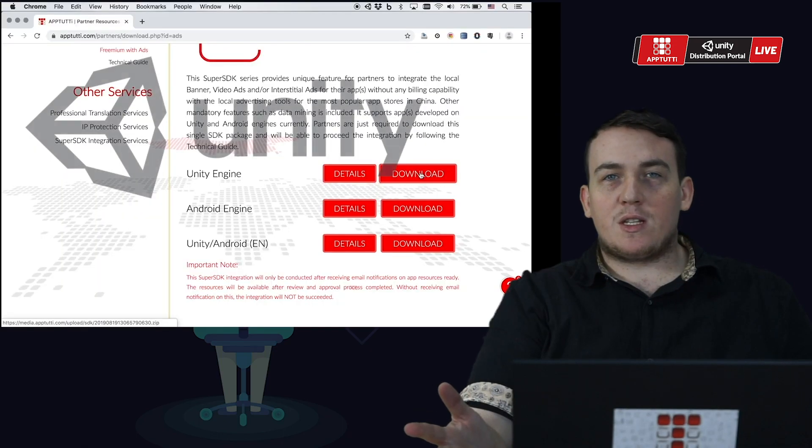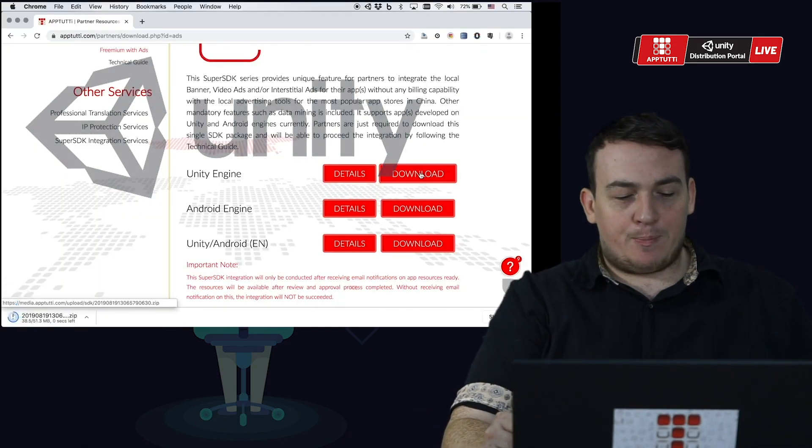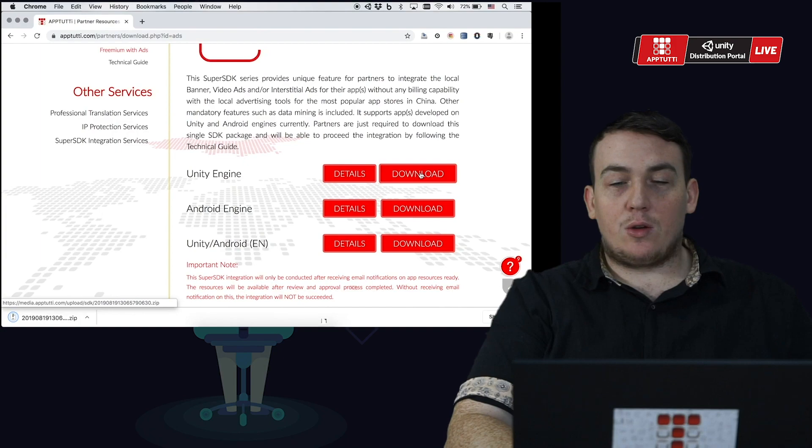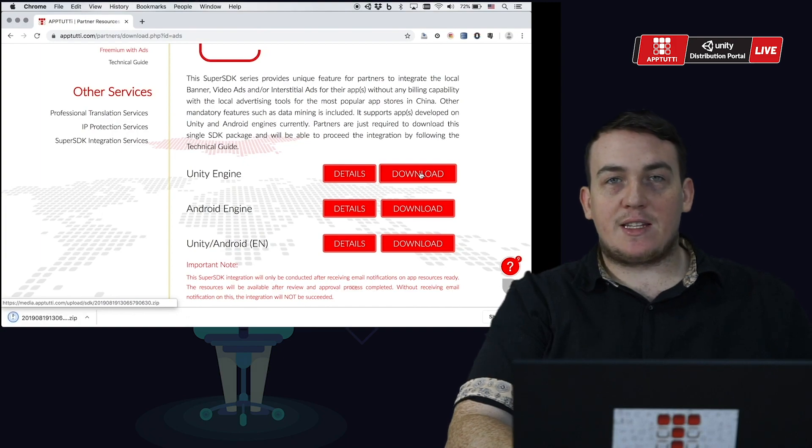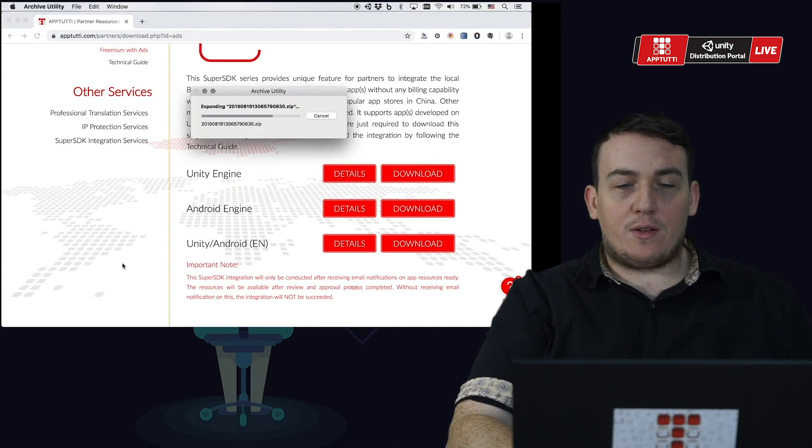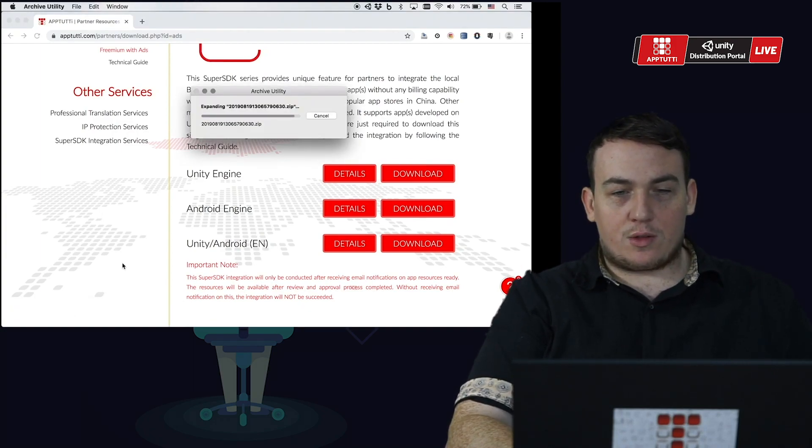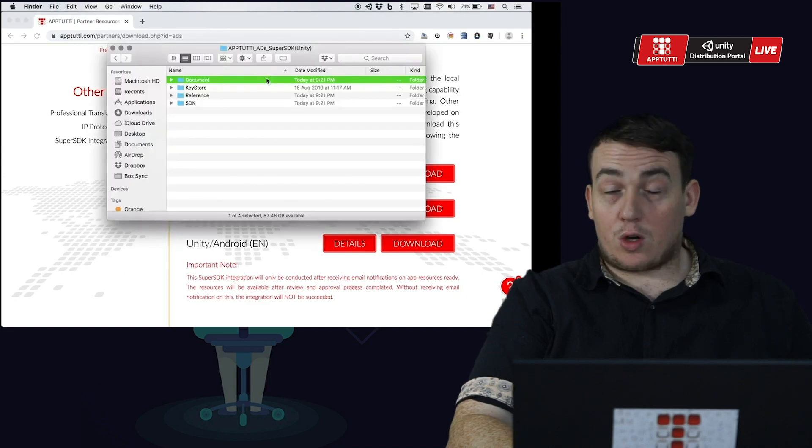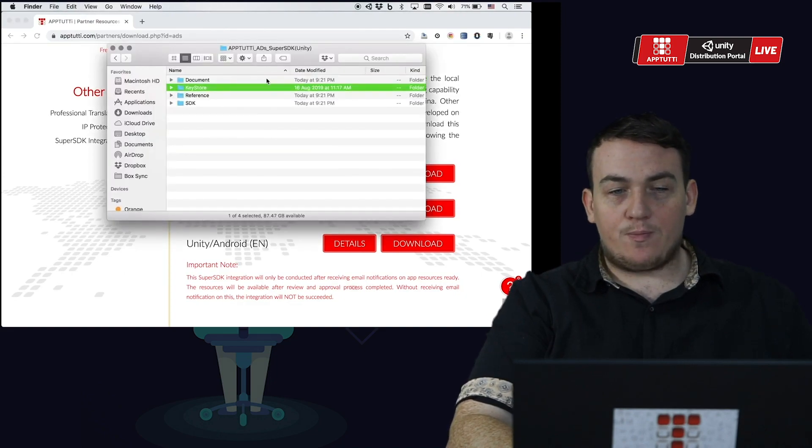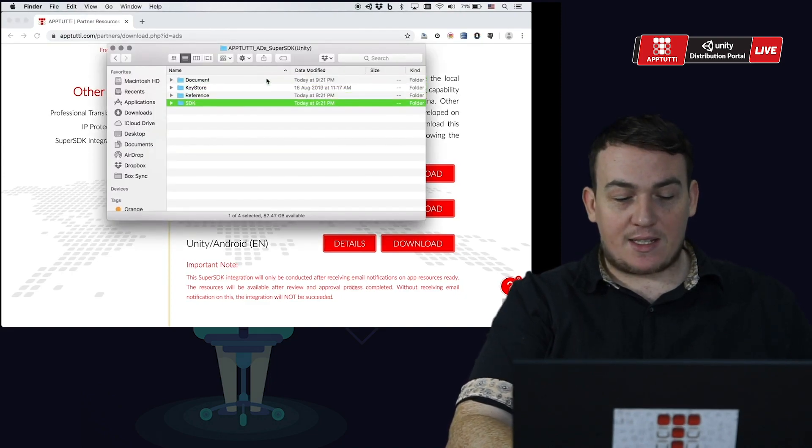For Unity, let's go through it together. Once you download our UnityEngine SDK you will find four files: Document, Keystore, Reference and SDK.